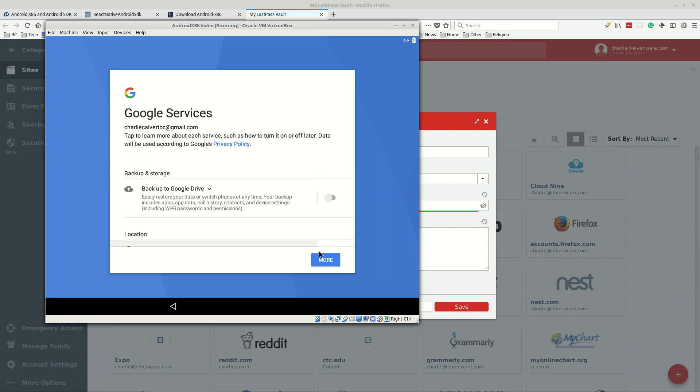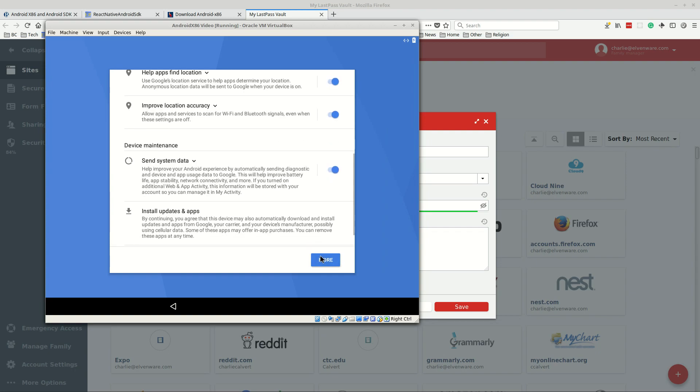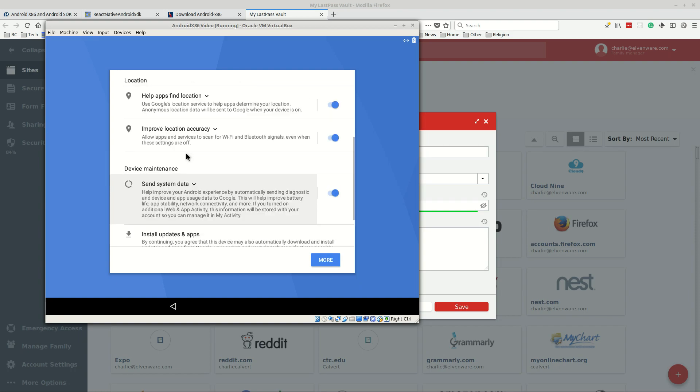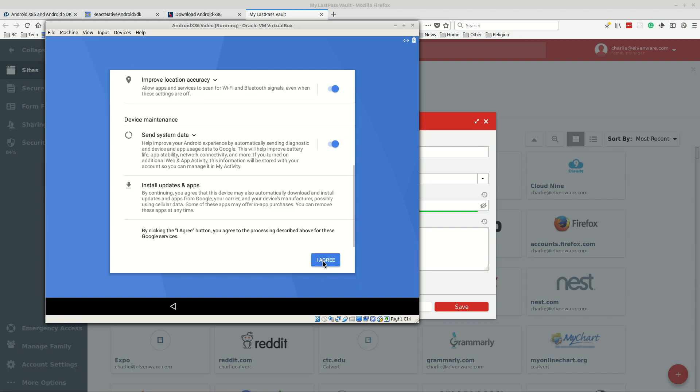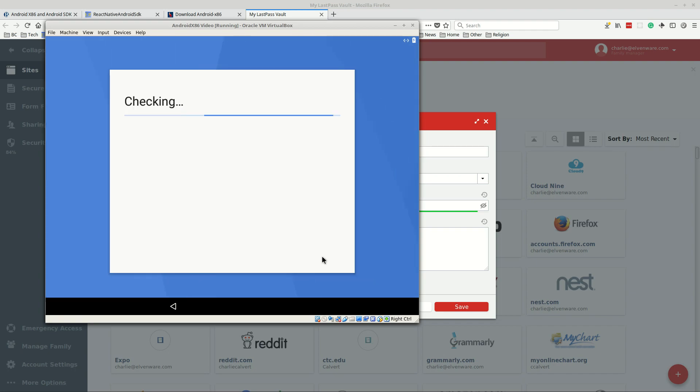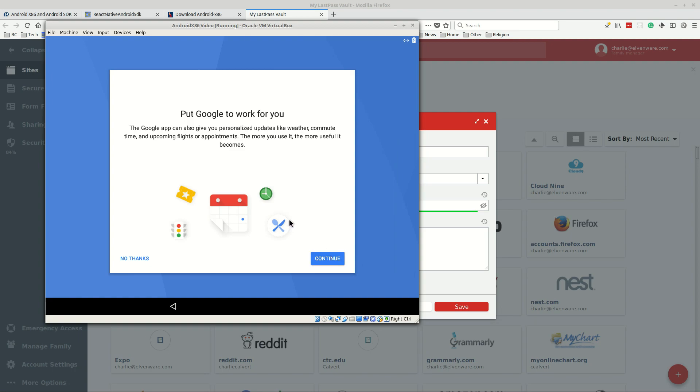I don't need to back up to Google Drive, that's not part of my life right now for this device. Send system data, help improve your Android? That's fine with me. Improve location? I don't care about this stuff, they already know everything about me already so I'll go over here and I click I agree.